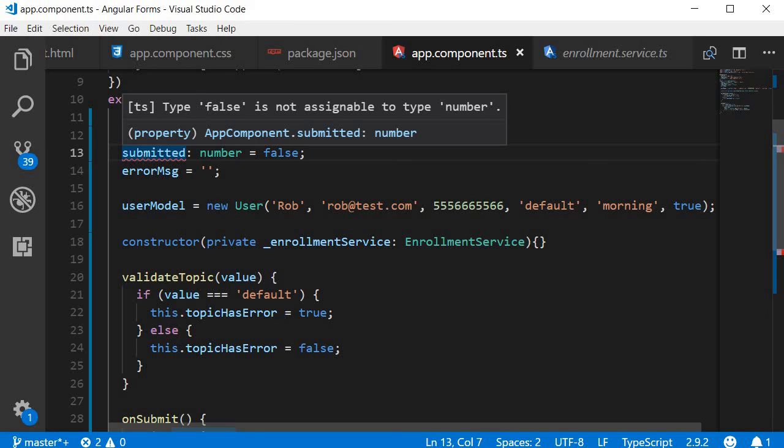Alright, so those are some of the IntelliSense features in VS Code. Thank you guys for watching. Don't forget to subscribe. I'll see you guys in the next video.